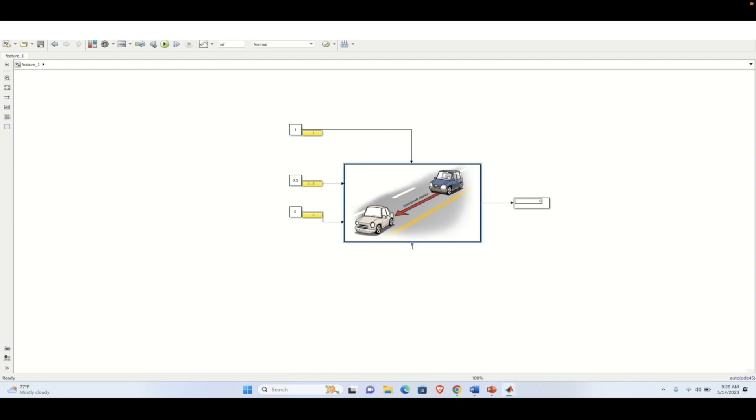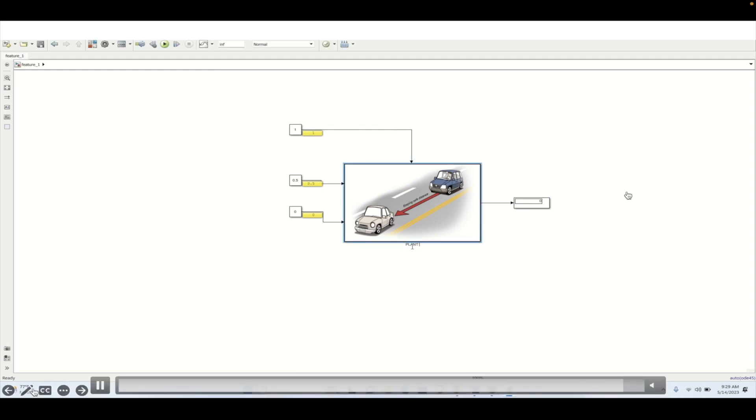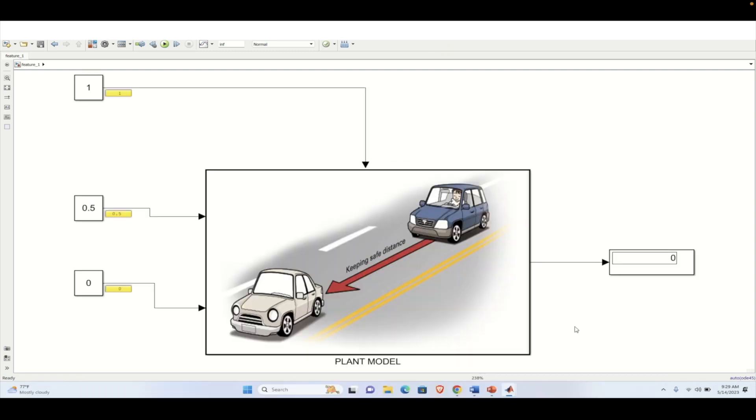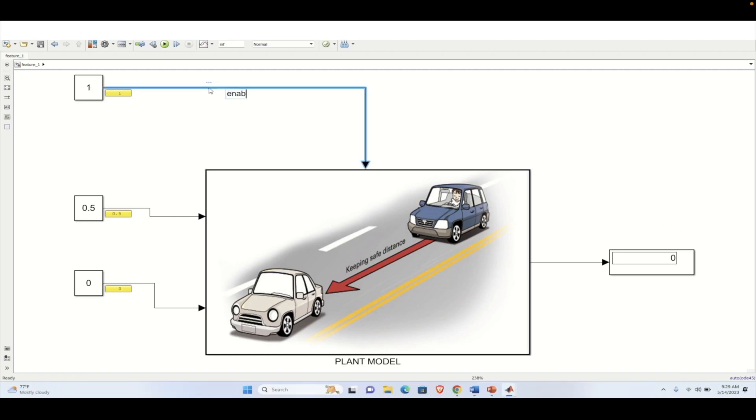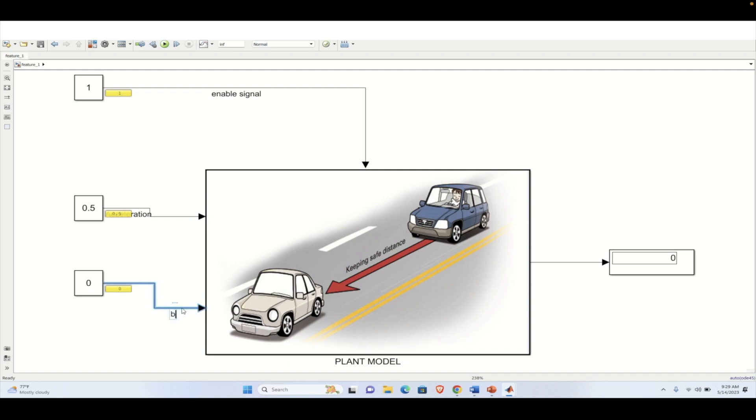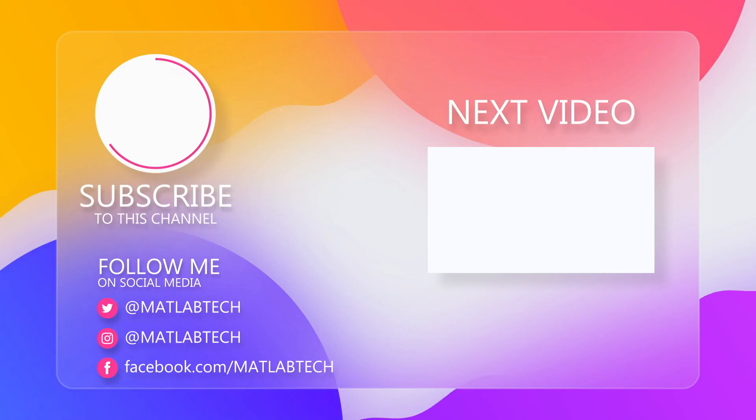So this is the vehicle system or the plant model. And based on this plant model, we will be developing the controller and we will be continuing the further tutorials in this series. In case you are liking the channel, please consider subscribing for the latest upcoming videos. If you have any comment or any suggestions, please share us in the comment section so that we can improve your experience of learning MATLAB in this channel. Happy learning MATLAB and have a good day.